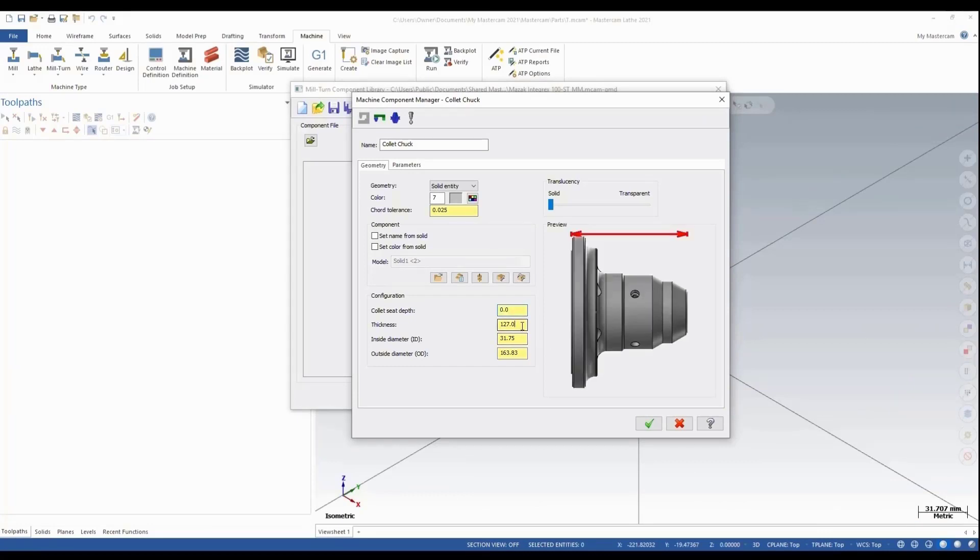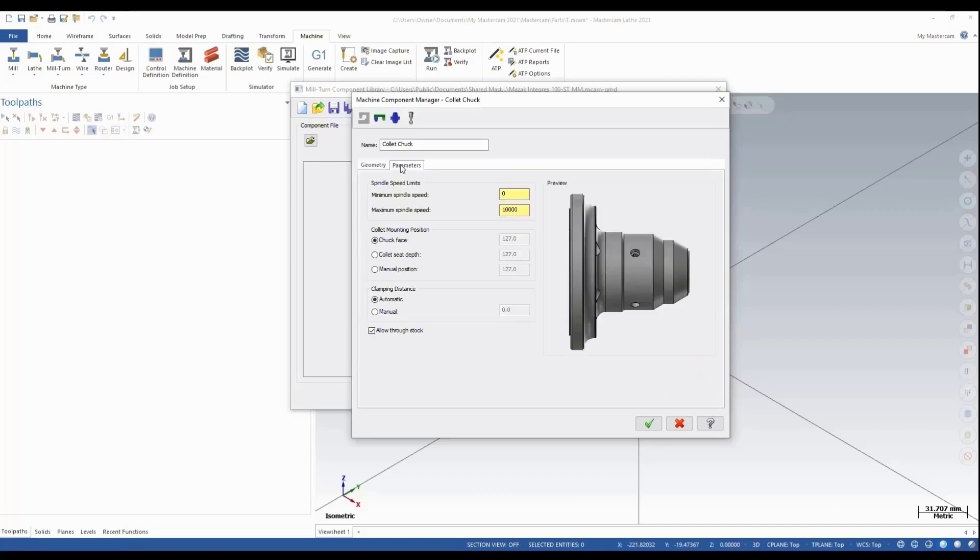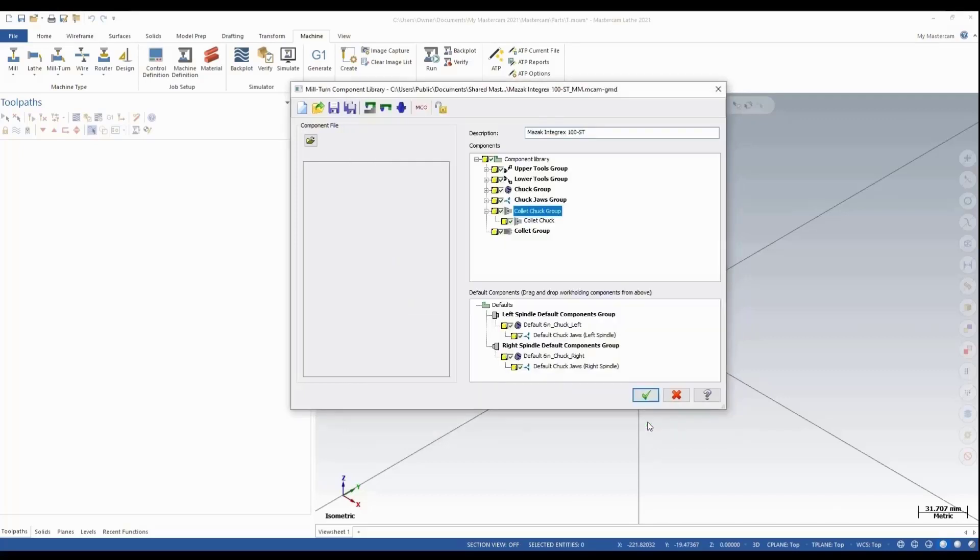Now I can go in and set up some parameters. We need to go to our parameters and set our max spindle speed. We'll set that to 6000. Everything here looks pretty good, so we'll green check. Now we need to add our collet.